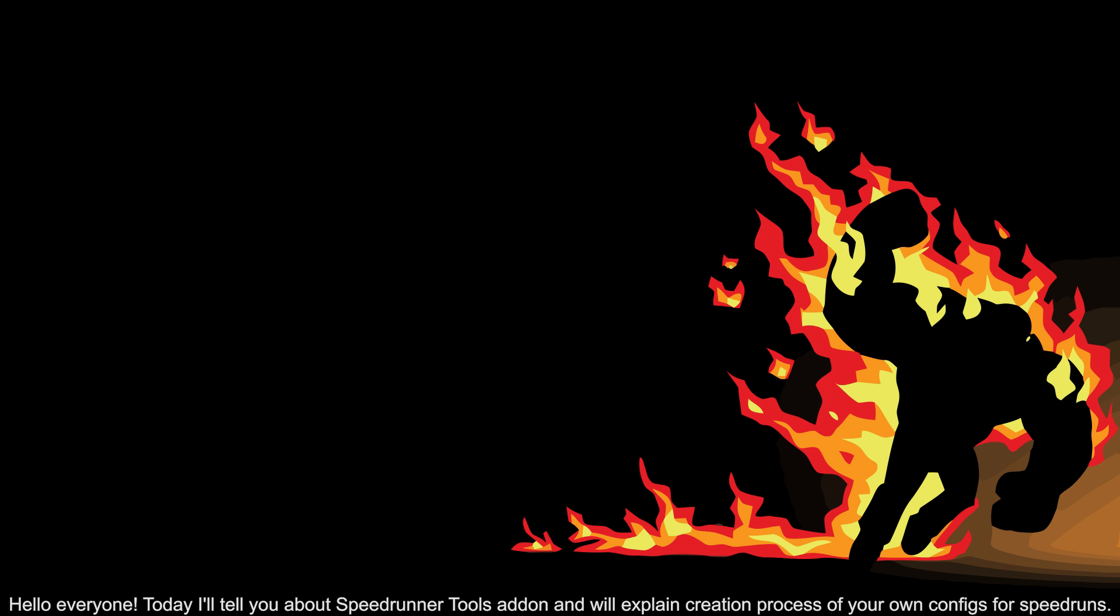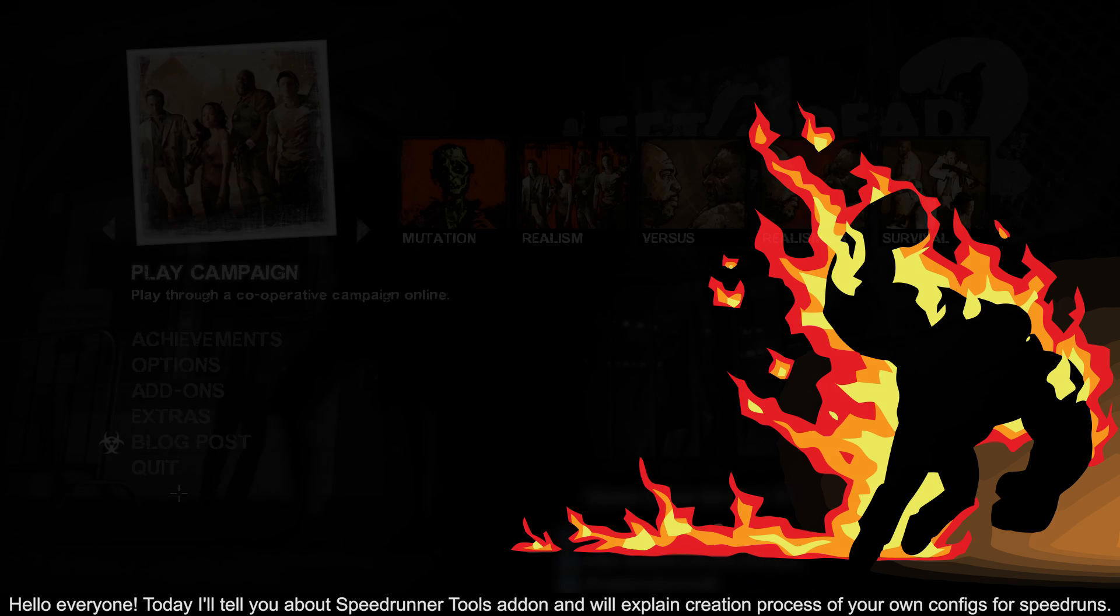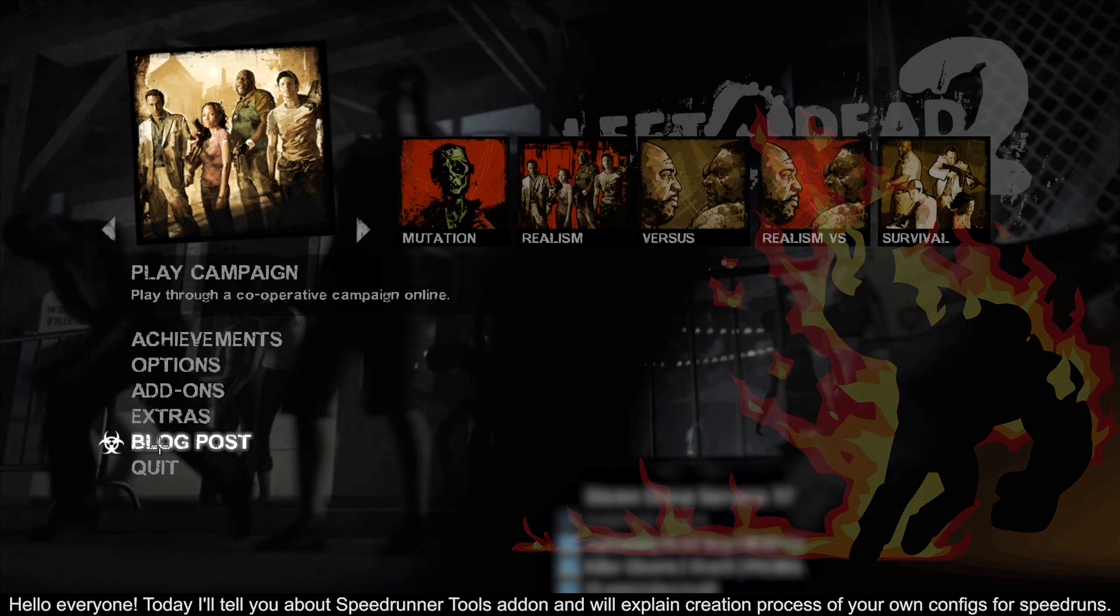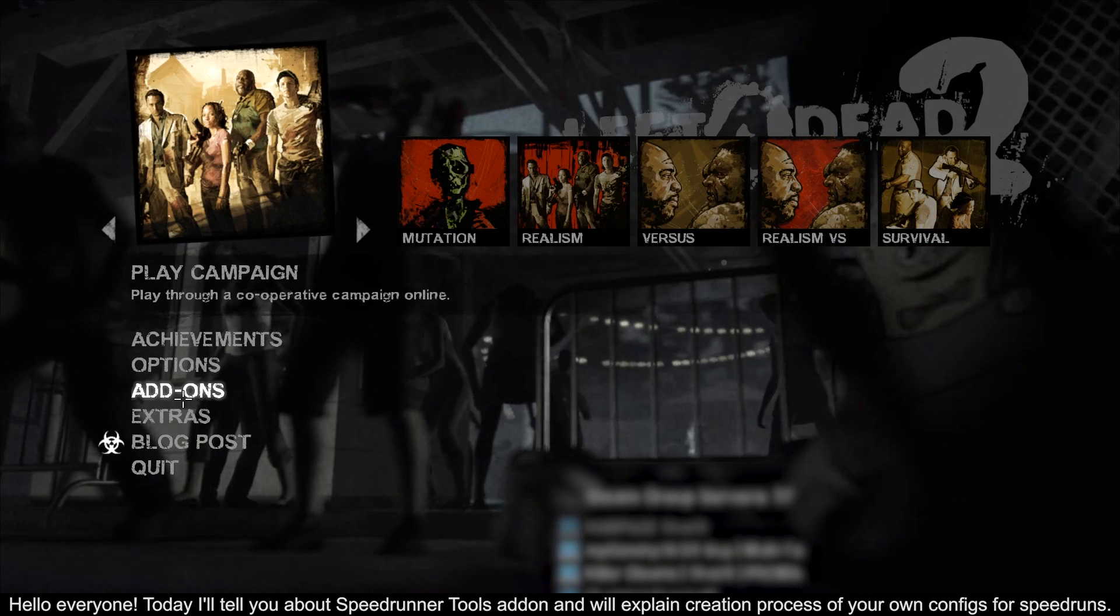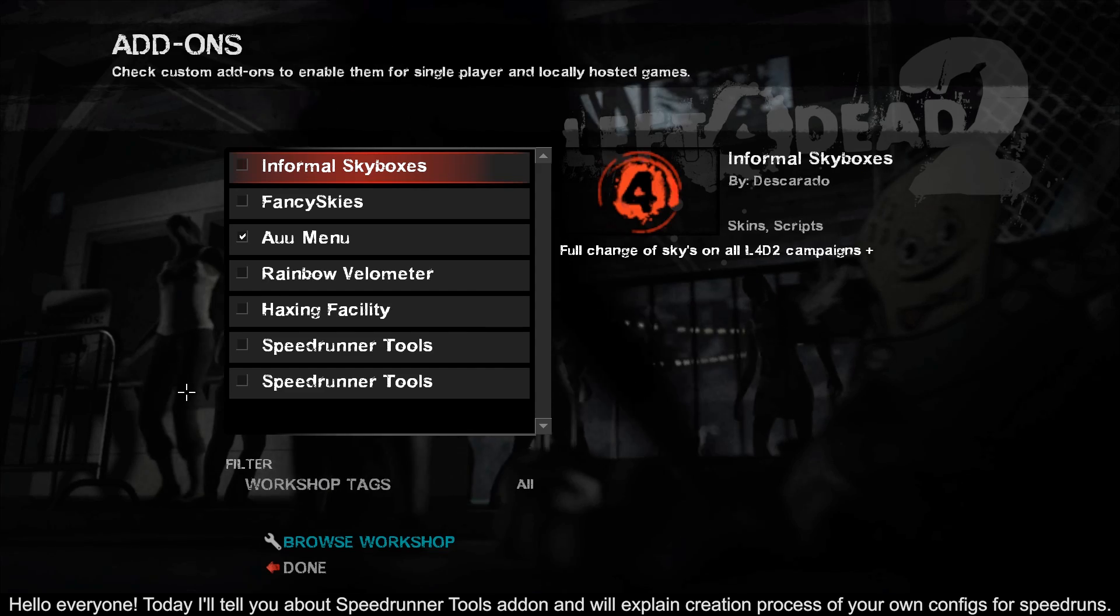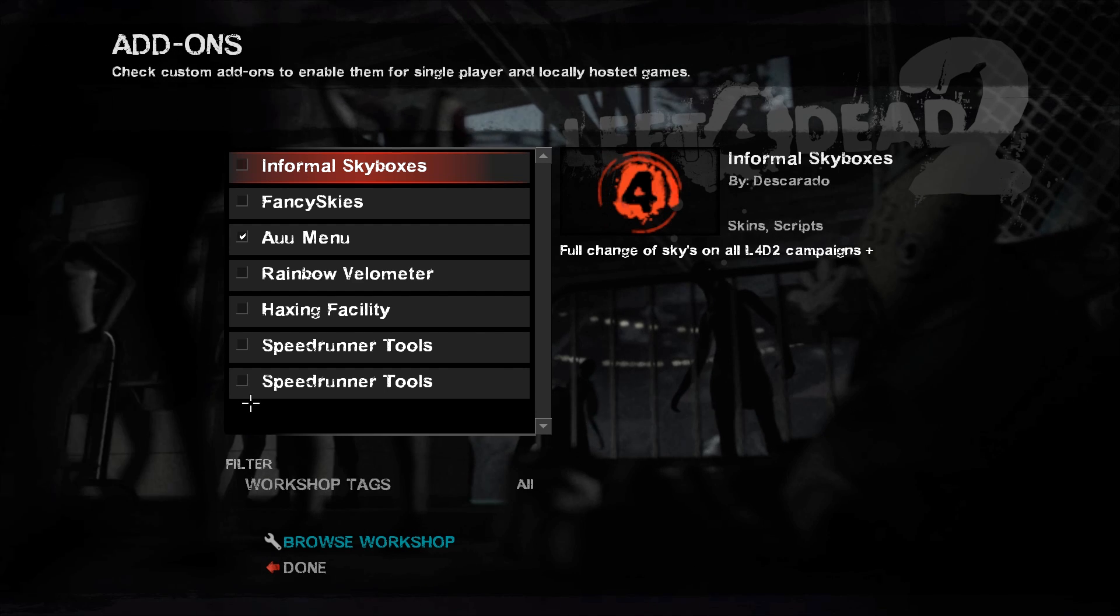Hello everyone! Today I'll tell you about the speedrunner tools add-on and will explain the creation process for setting your own configs for speedruns.